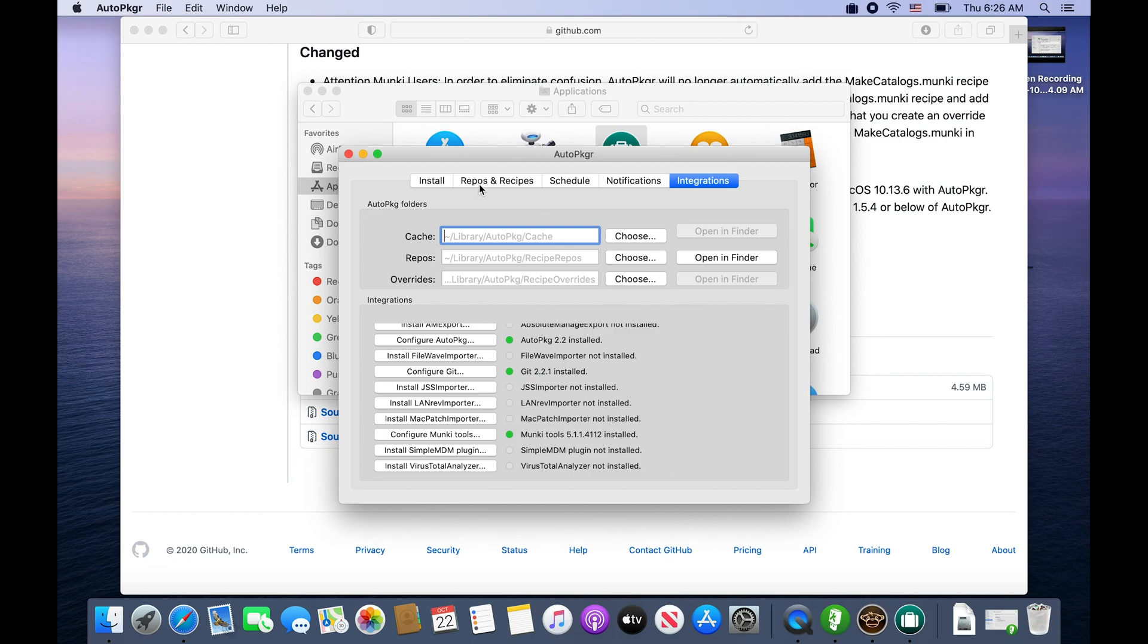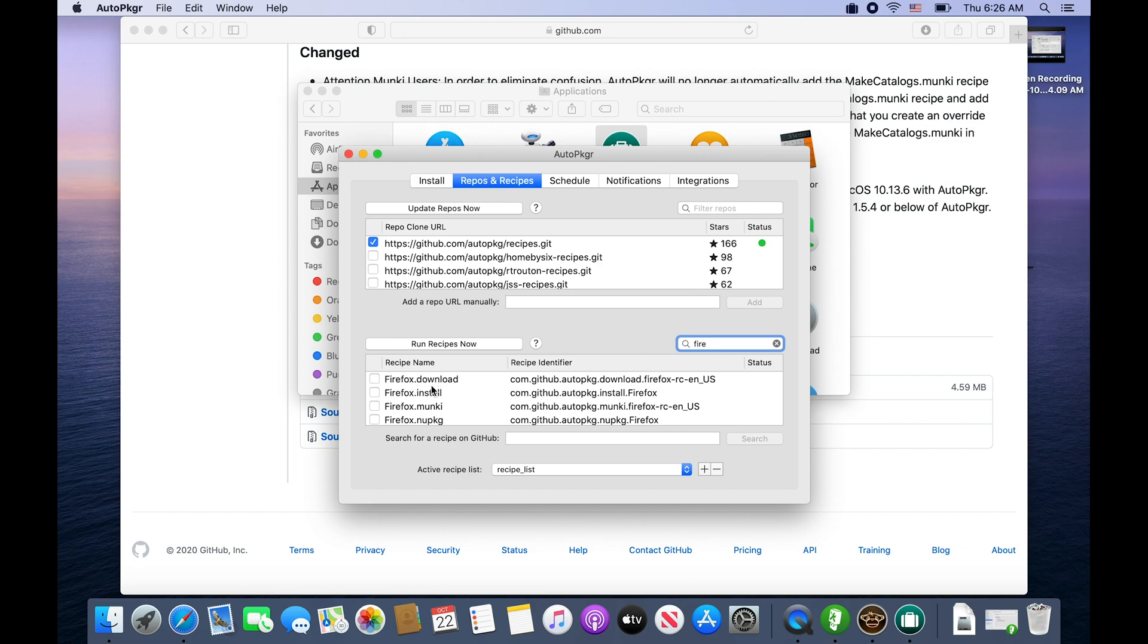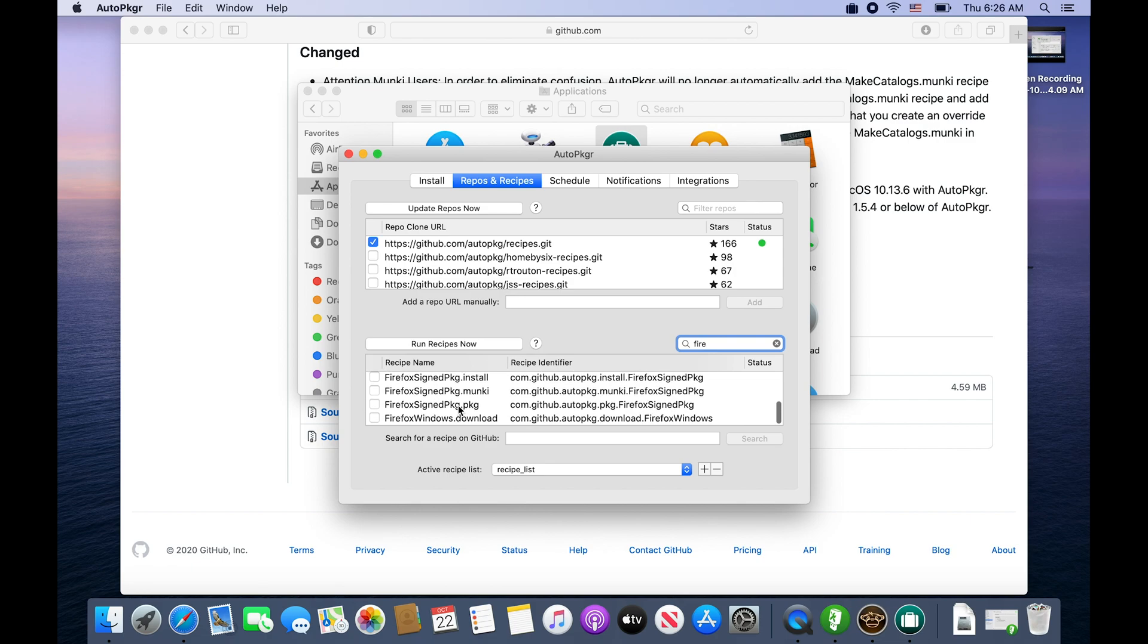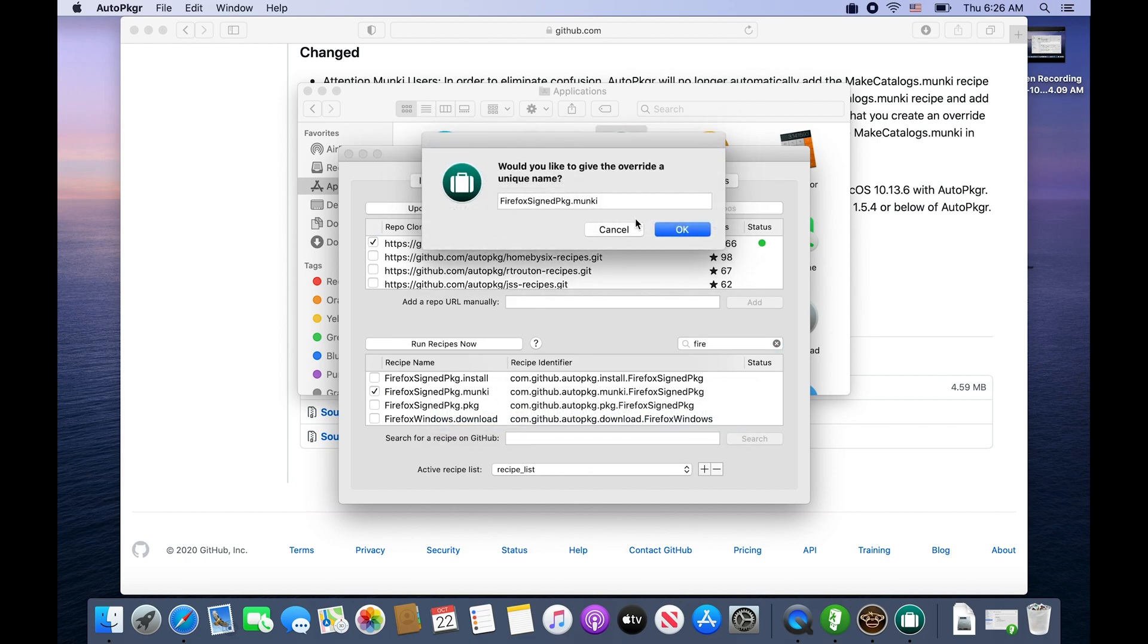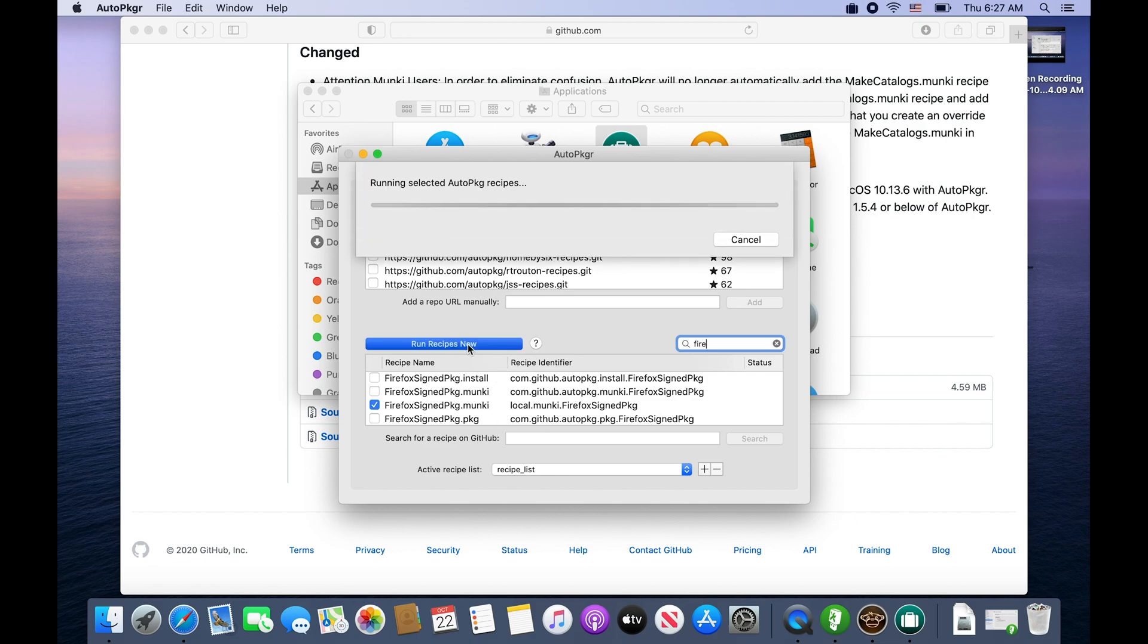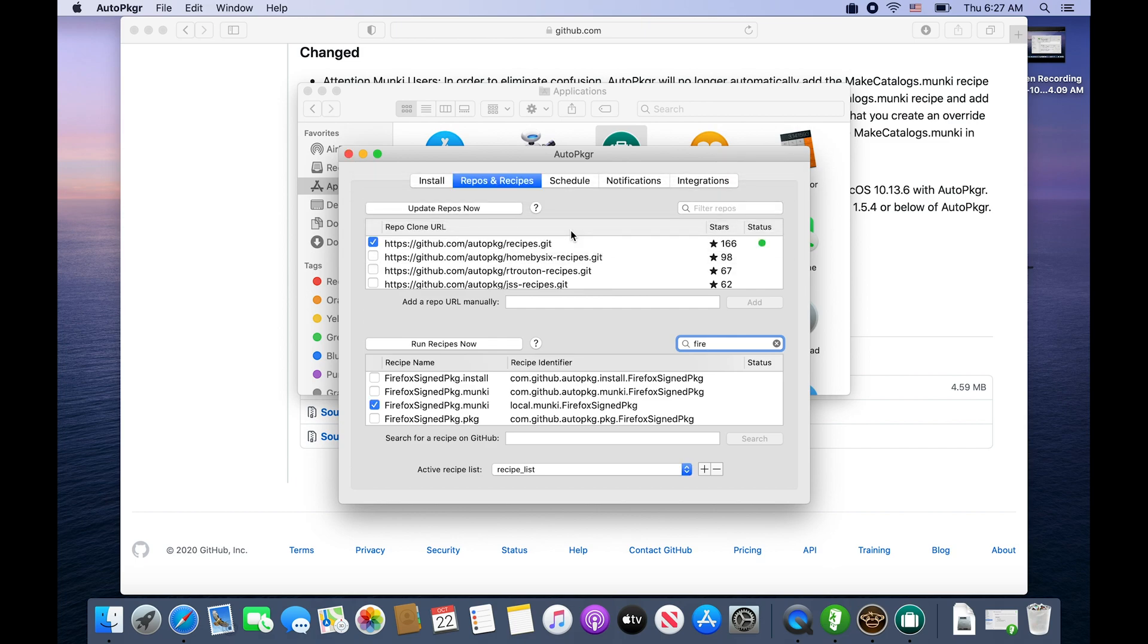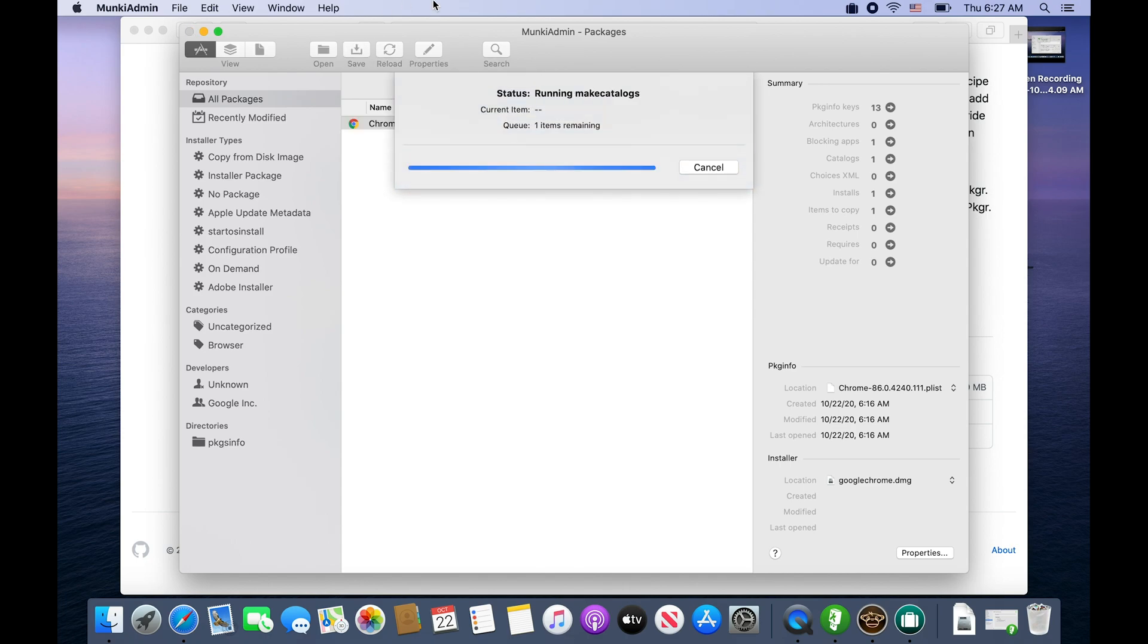We'll go back to our repos and recipes and sticking with our browsers we'll choose Firefox. You can choose Firefox download which will just download the latest version of Firefox, which is not what we want. We want to find the dot Munki recipes. We can see you can get it signed or unsigned. We'll go ahead and choose the signed version, we'll check it, and then we need to create an override. That's basically saying yep, I want this as part of my process. Now we have local Munki Firefox signed package and we'll just do a quick run recipes now. It's using that recipe and we're done.